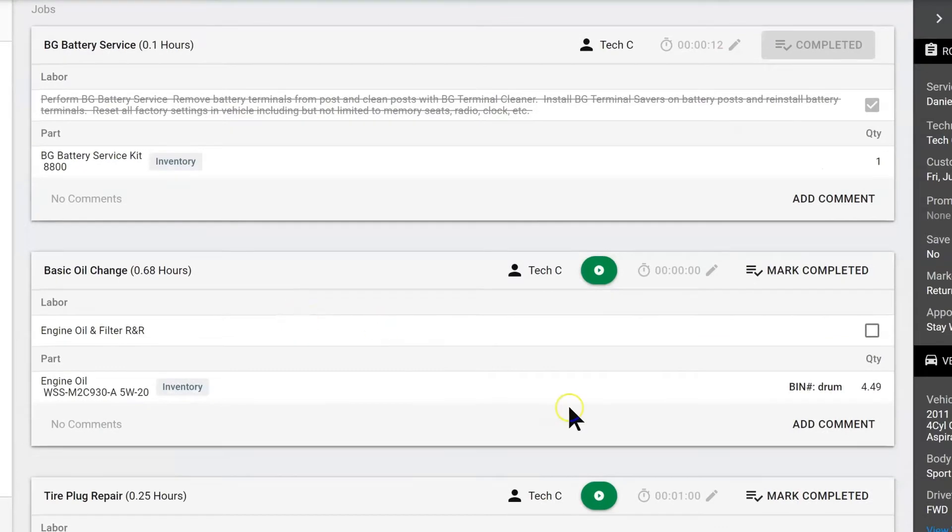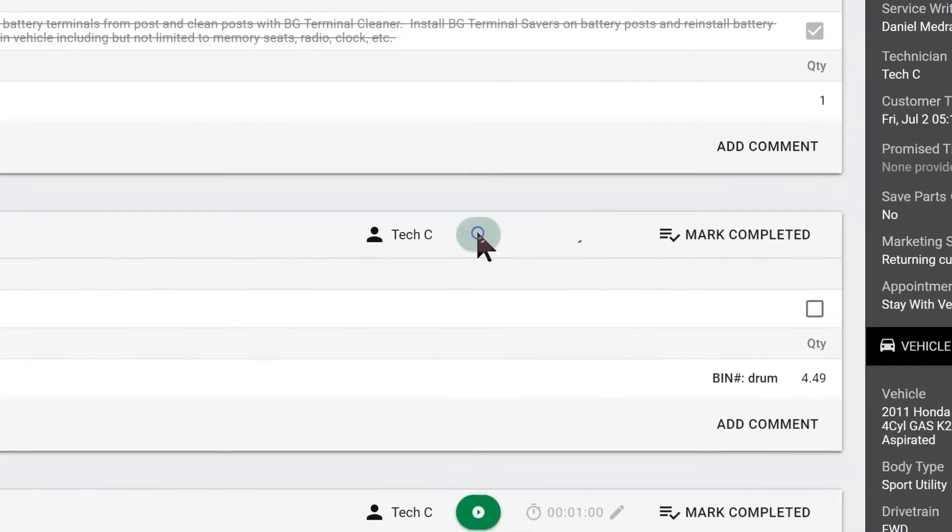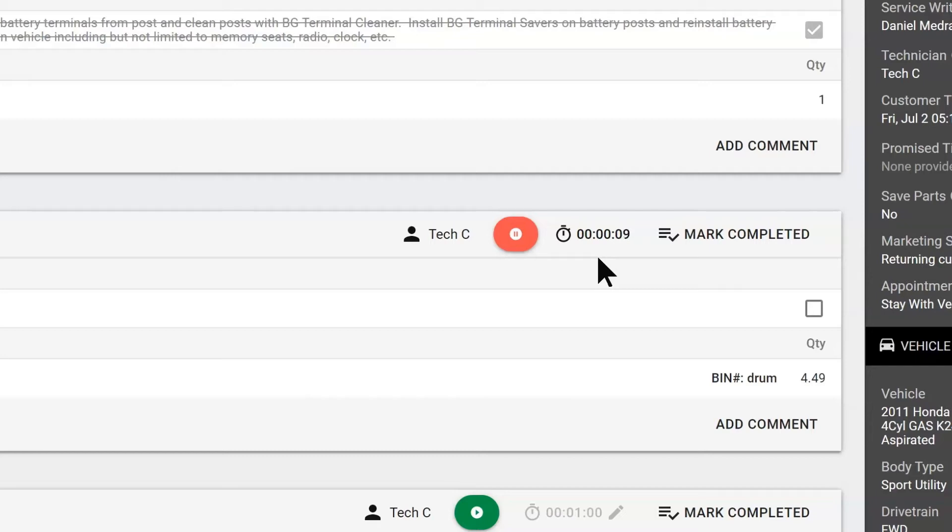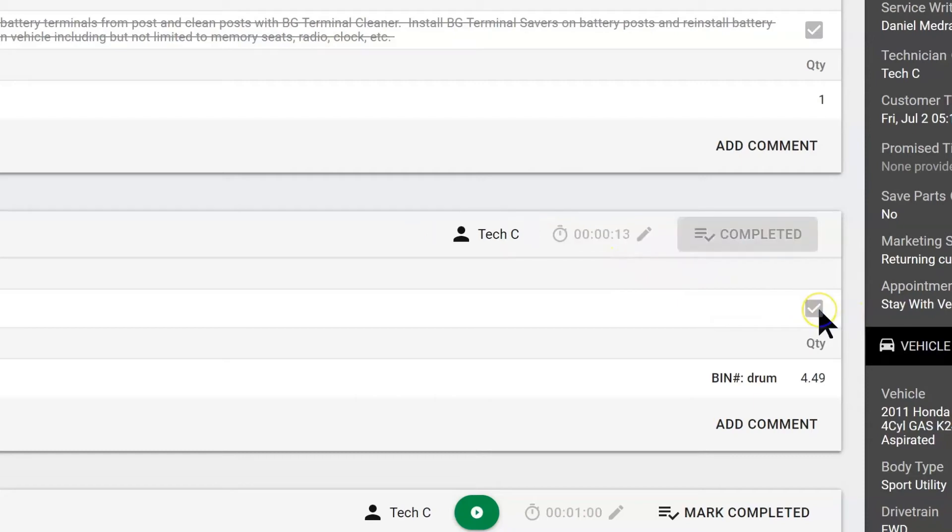Next is the oil change. We are going to begin to run time. This is our job clock. Here you can see how efficient our technicians are by seeing how long it has taken them to perform these jobs. Once he is done with the oil change, we would hit the checkbox to the right and complete it.